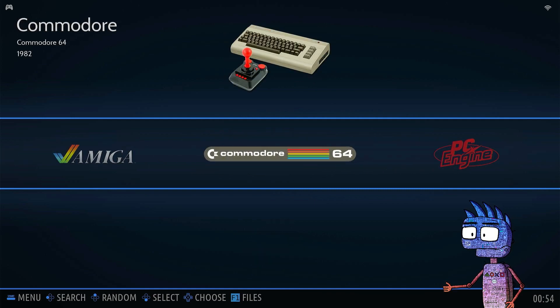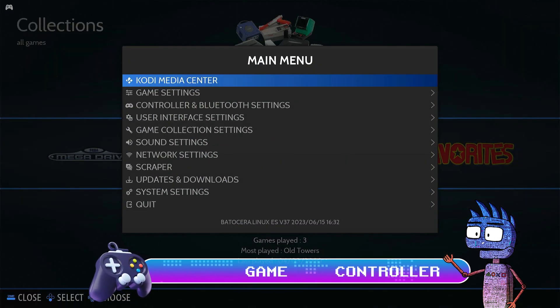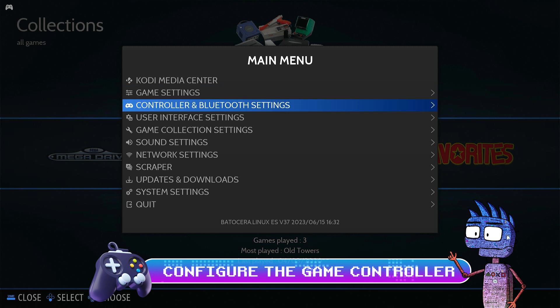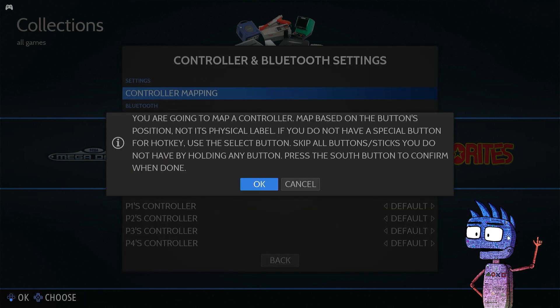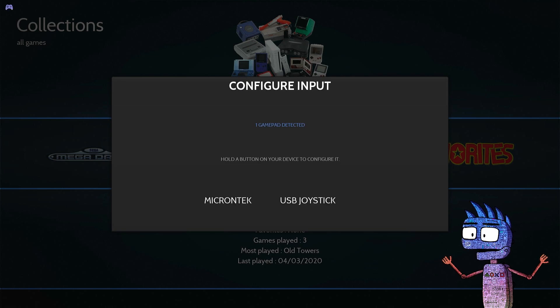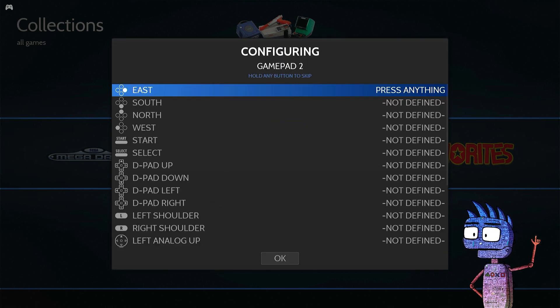If not, press the bar on your keyboard and select Controller and Bluetooth Settings, and then Controller Mapping. Your game pad should be detected, so hold a button to start the configuration. Click on the right buttons of your controller as shown in the screen.